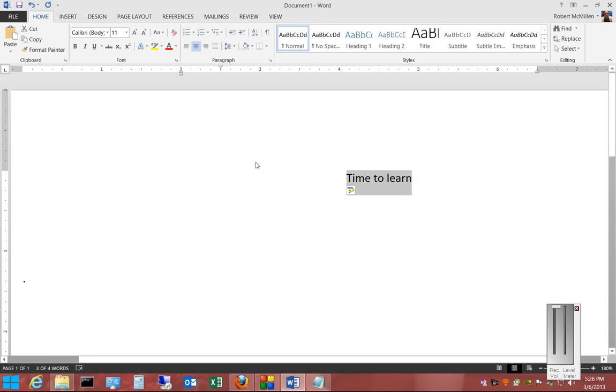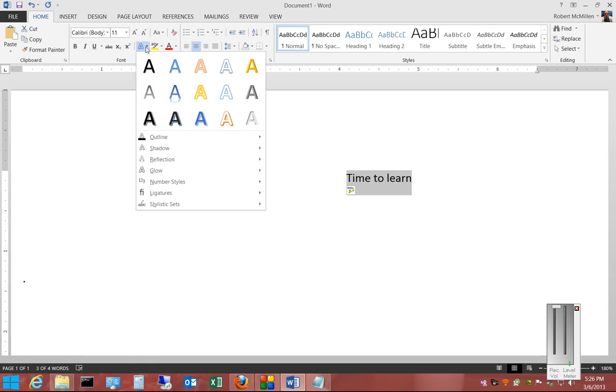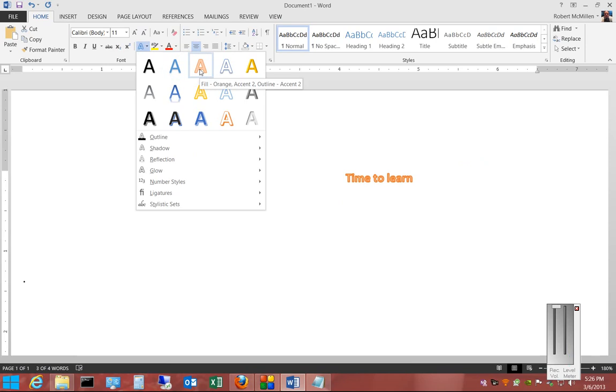So we're going to highlight these words right here, and then we're going to go up to the text effects button. And from here you can see the way the text will change just by hovering over the different effects.